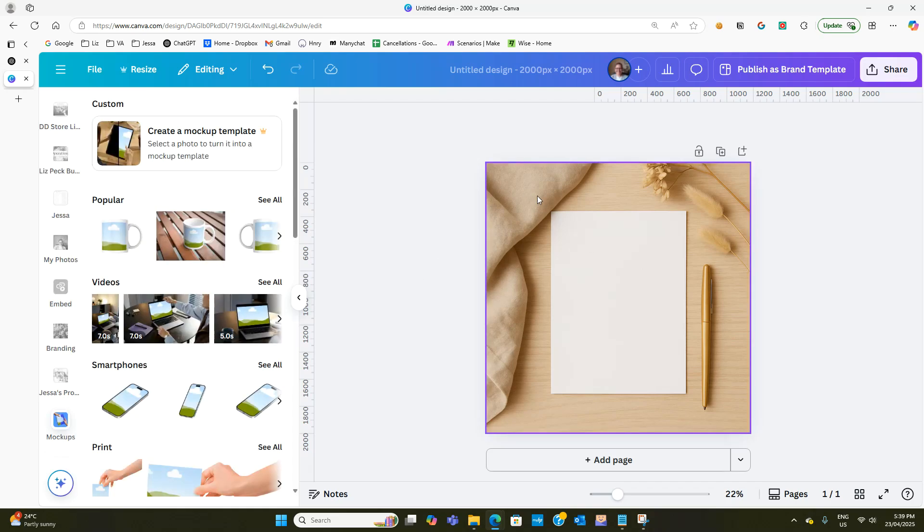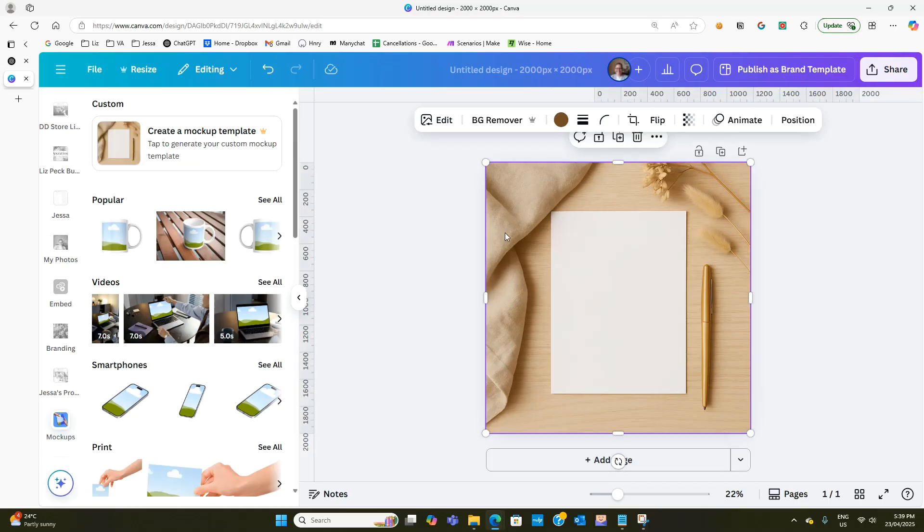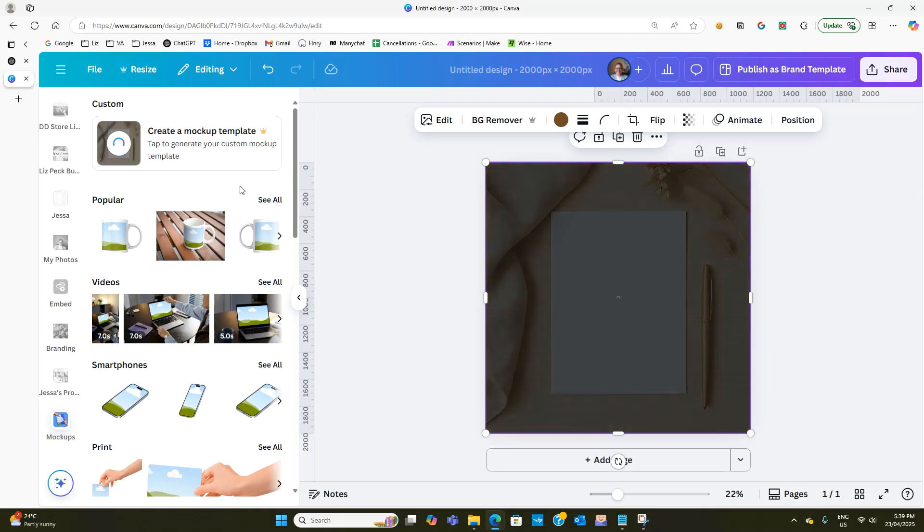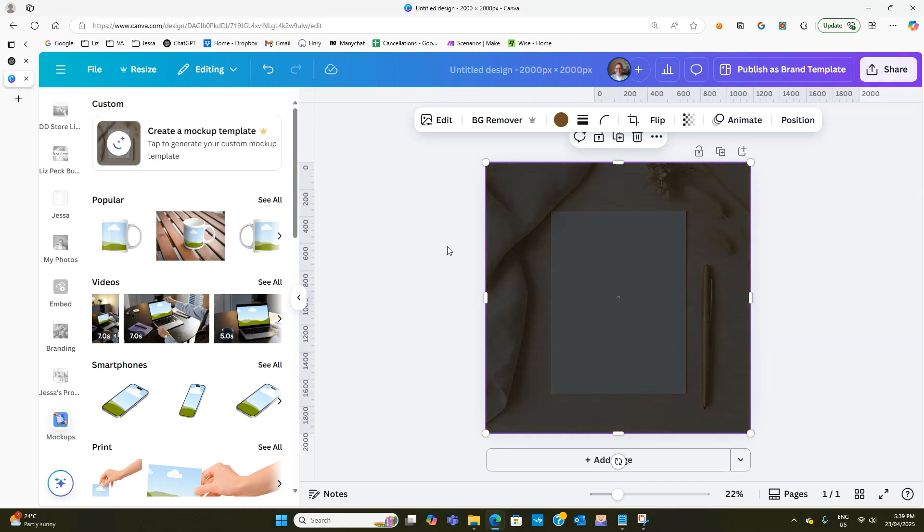Now to get it to work we need to click on the image so it's got all the dots around the outside and then we need to select create a mockup template up the top. You do need to have a Canva pro account for this. If we hit that there it will generate a mockup template and then we can just drag our designs into that.